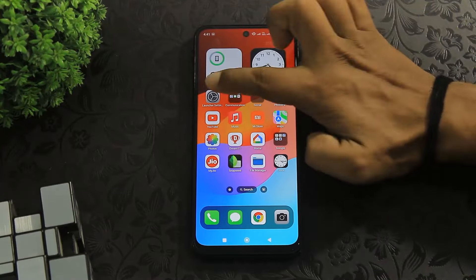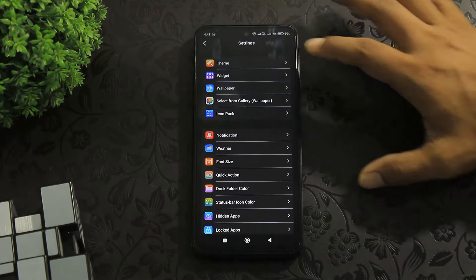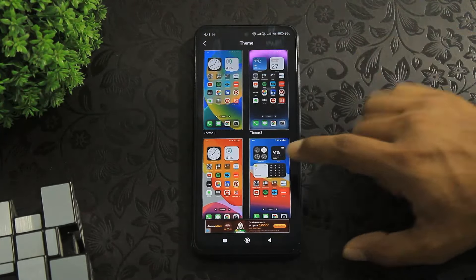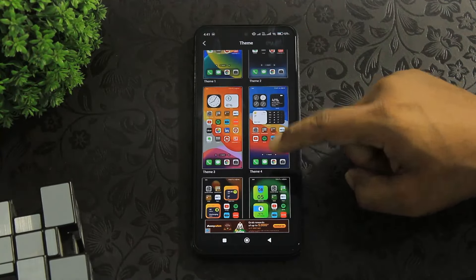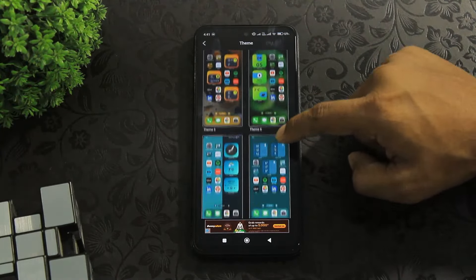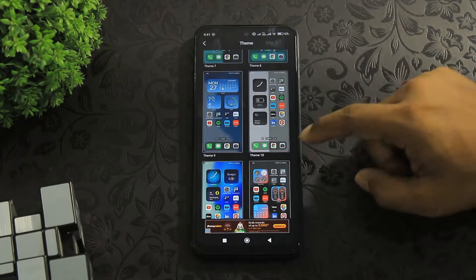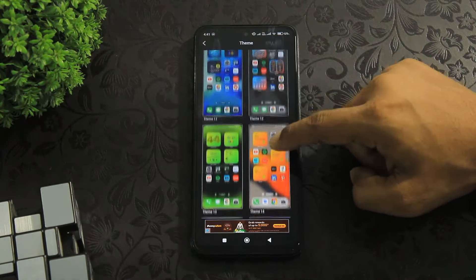Go to the launcher settings again and first you can see many preset themes with preset widgets — really beautiful themes.